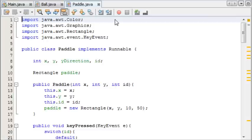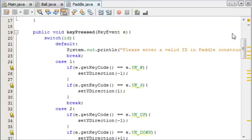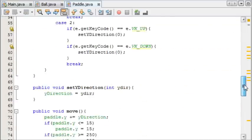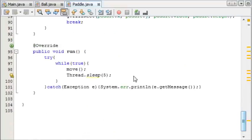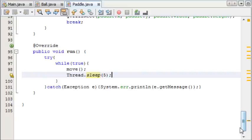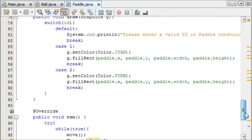Just one quick thing I've changed from the source code you will have picked up last time, and that is the thread sleep for the paddle is now 5. I think it was like 9 or something before, but it's 5 now.